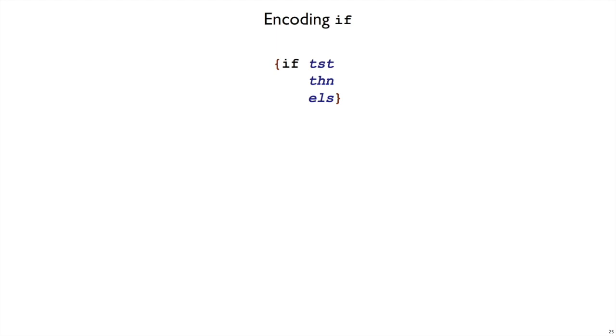Another thing missing from most of our variants of curly is a conditional form, like if. Is that something we can encode, or does it have to be built in? Let's take a look.